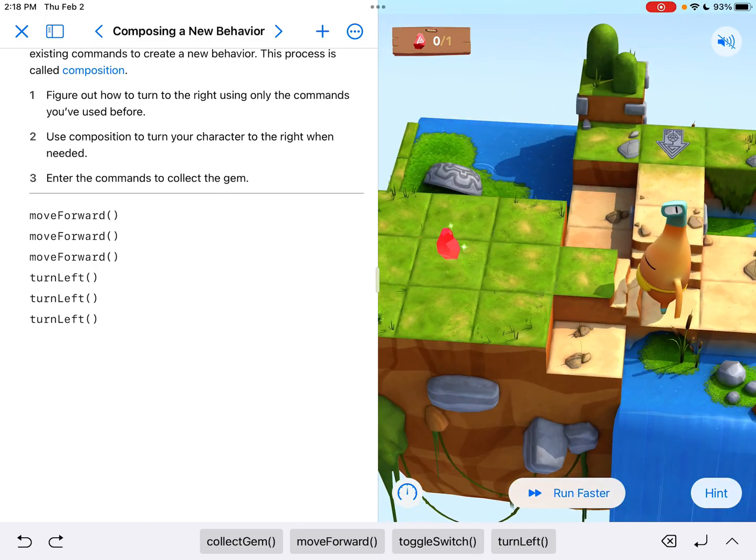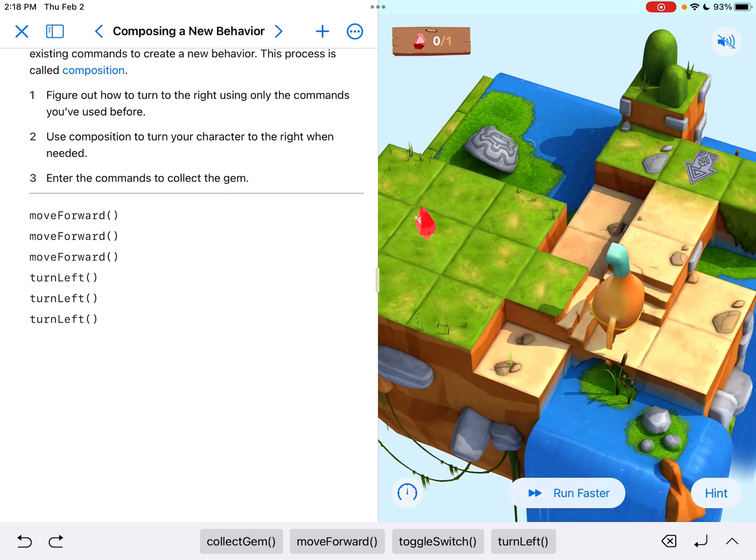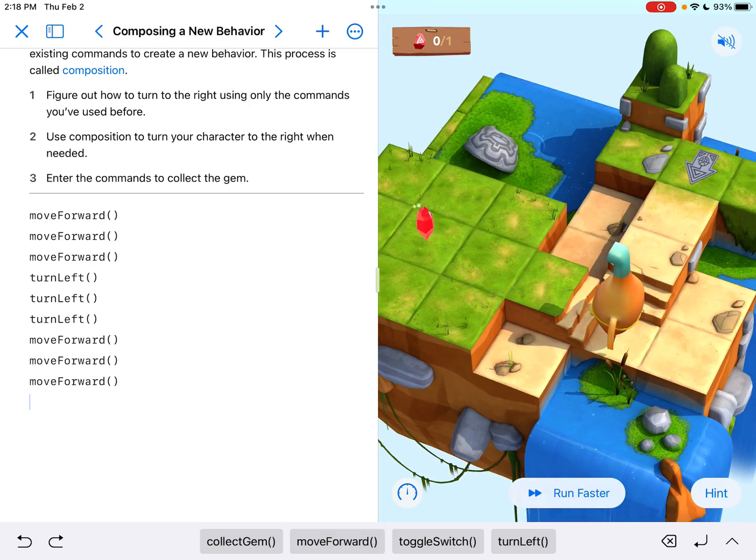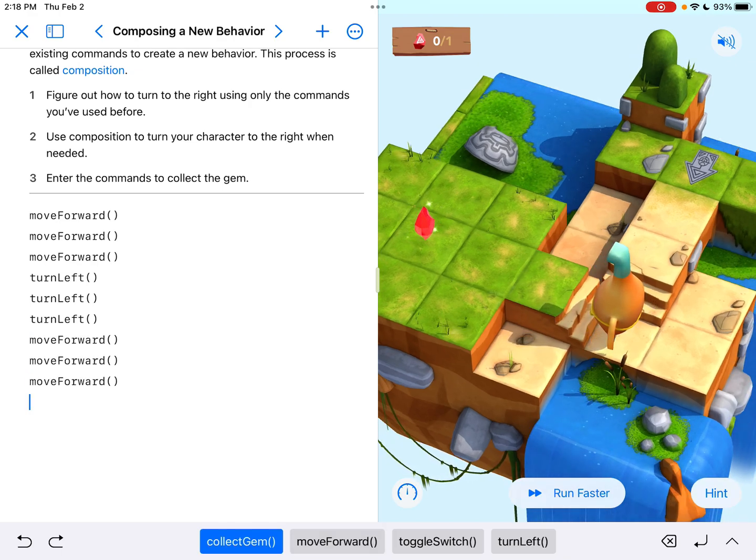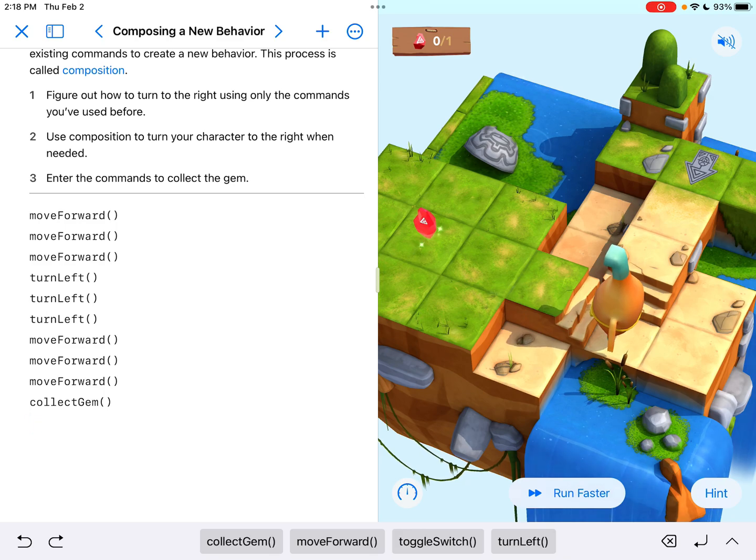And it looks like that's going to be one, two, three tiles forward to get to the gem. And then, of course, I'm going to collect the gem.